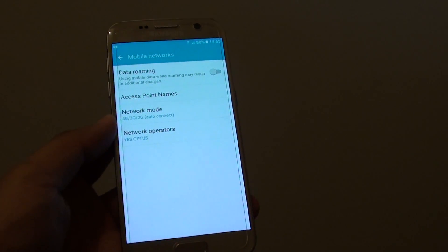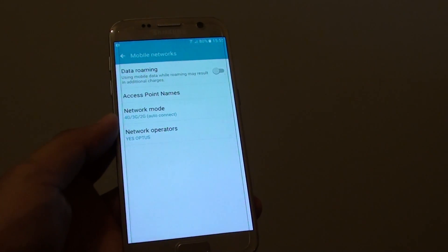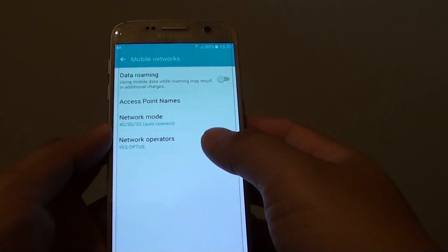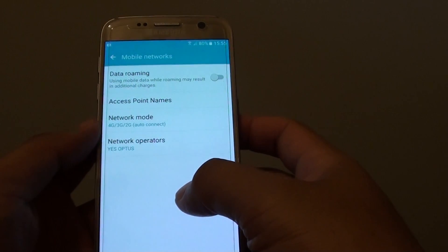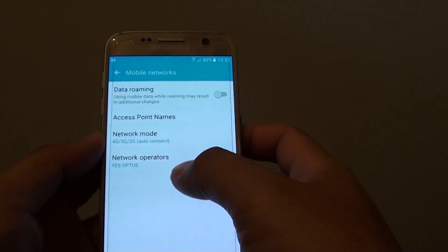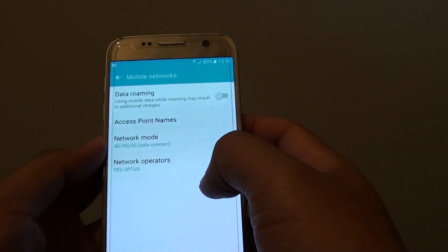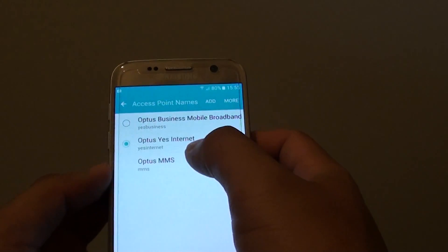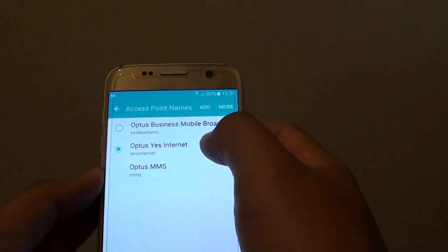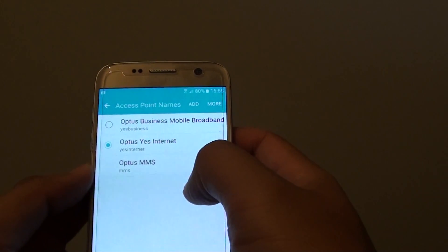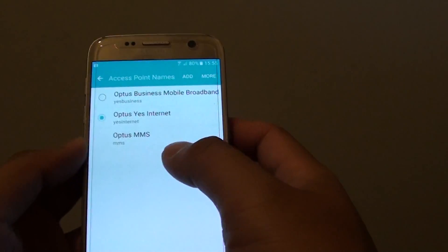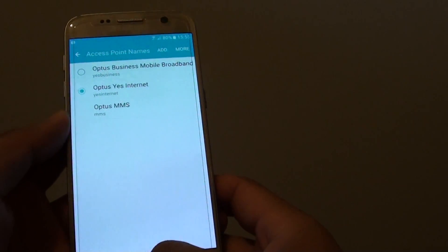How to change the network access point names on the Samsung Galaxy S7. If you are having trouble connecting to your mobile networks, you can try to change access point names and add a new one and fill in information to get it working.